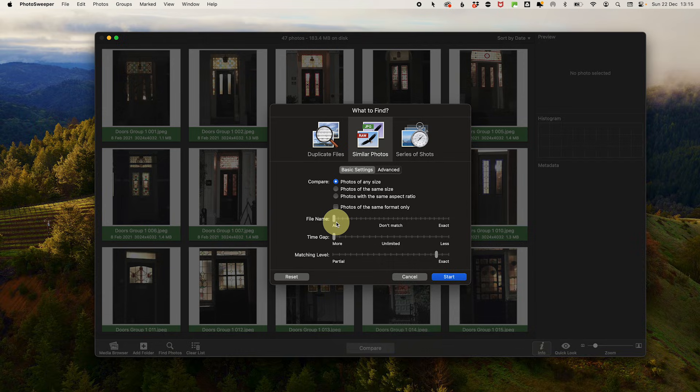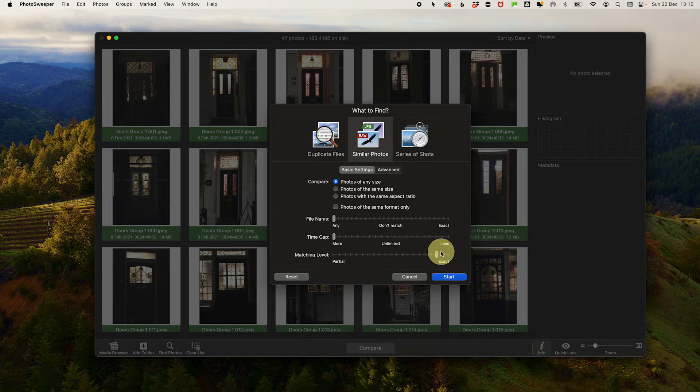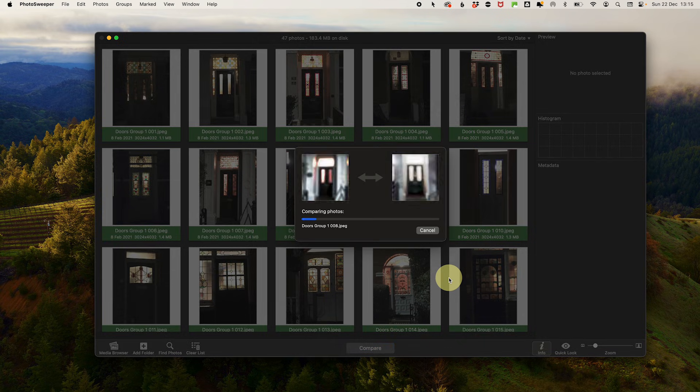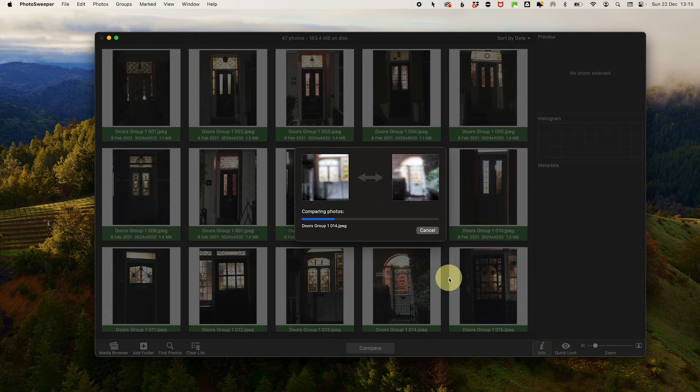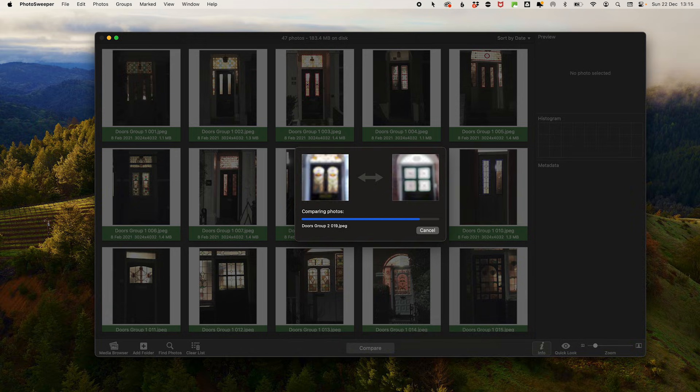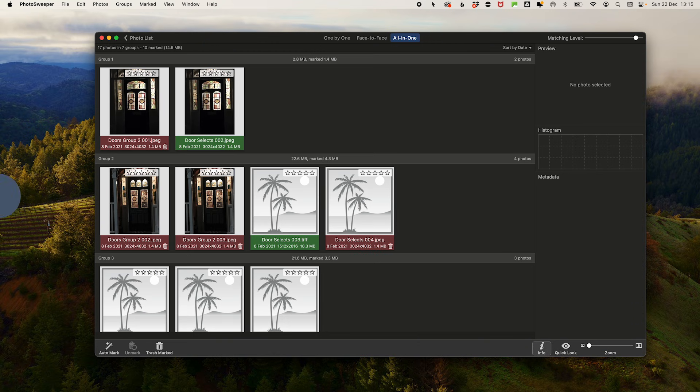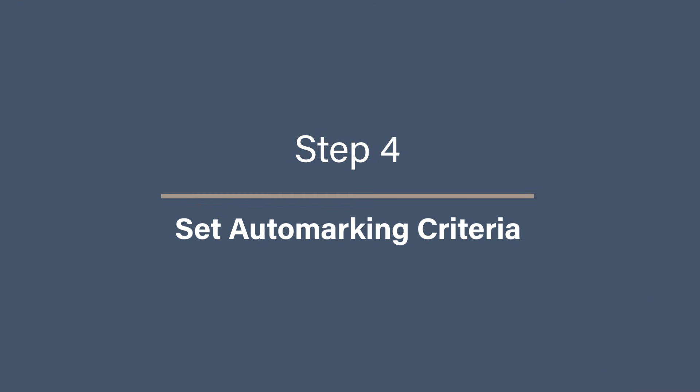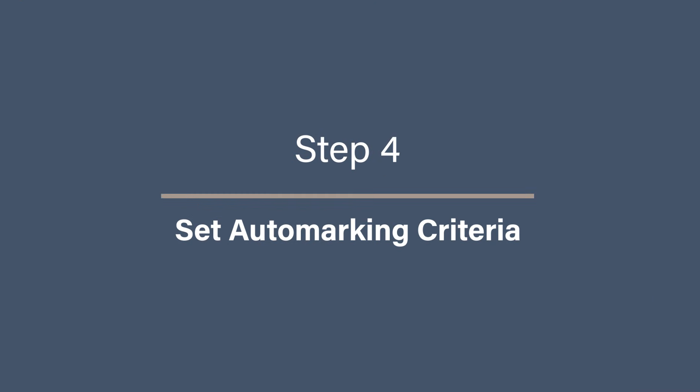As for the settings, go for photos of any size, file name, have the slider at any time gap, have the slider at more, and then for the match level a couple of ticks below the exact. Click start and Photo Sweeper will add your files and compare them. If you have a lot of files it may take some time, so you might need to leave it running and come back to it later.